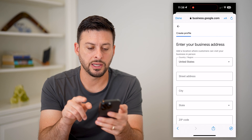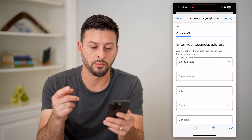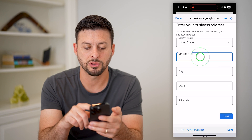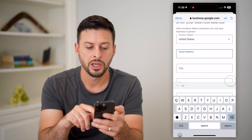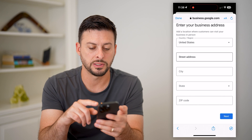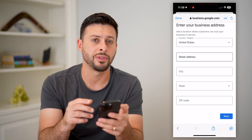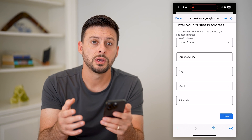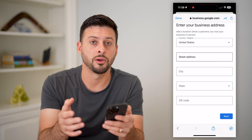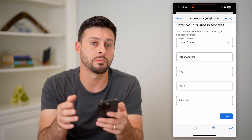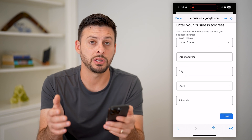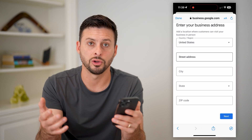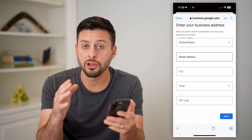Now it asks you to enter your business address. Go through the process of entering the street address, city, state, and zip code. What this will do is find that location and add a pin to the map, so that anytime somebody goes there they can see your restaurant, your bar, or whatever it may be, and navigate to your business.